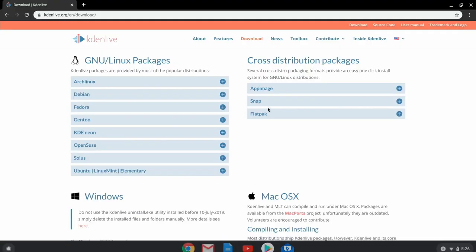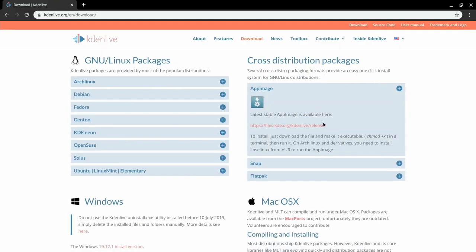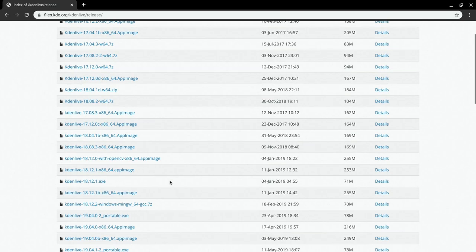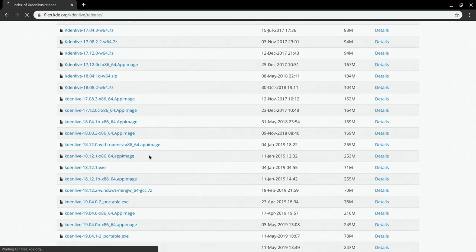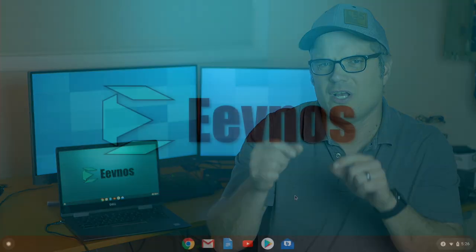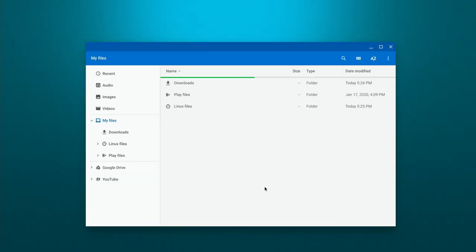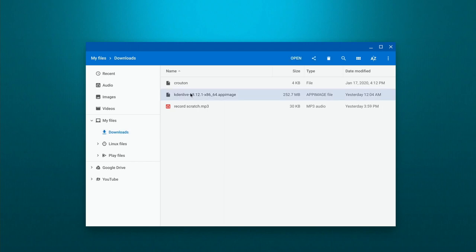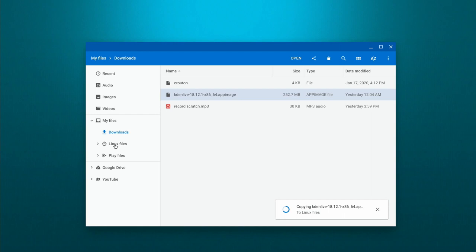The first thing we want to do is go out to the website for whatever application you're downloading. In this case, we're going to be going out to the Kdenlive site and in the downloads area, they have a bunch of app images that you can download. So I'm going to download that app image — it just downloads like any other file. Now that app image is in our downloads folder, but we're not going to be able to see that from our Linux installation. So we need to copy that file — open up the files app, go into your downloads area, copy that file and paste it into the Linux files.